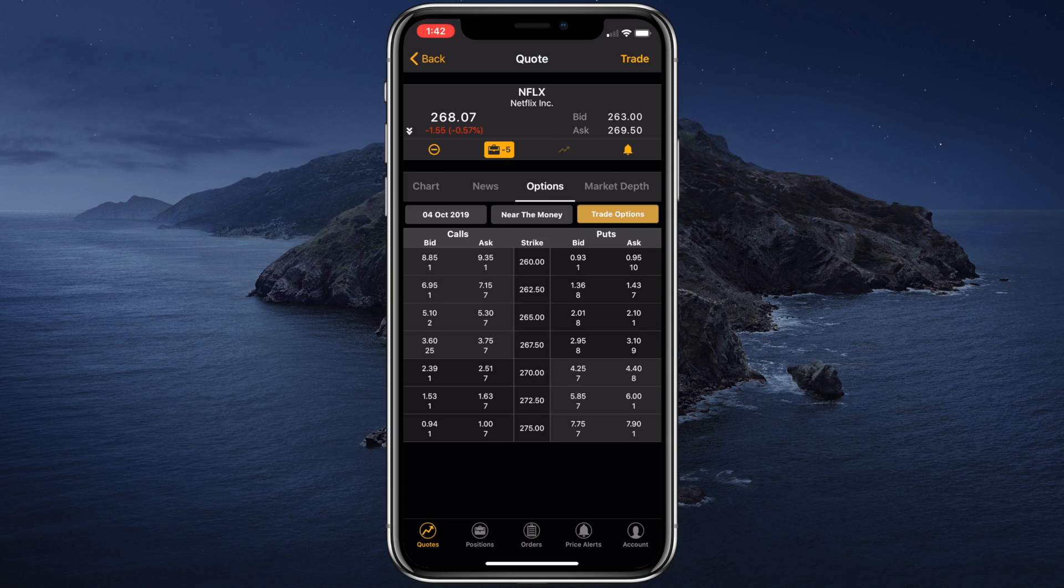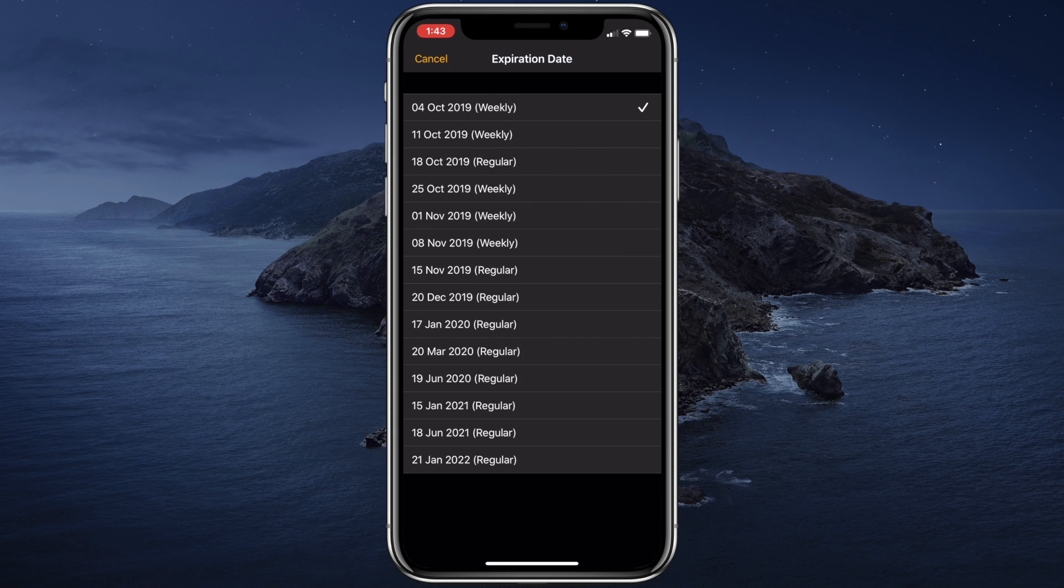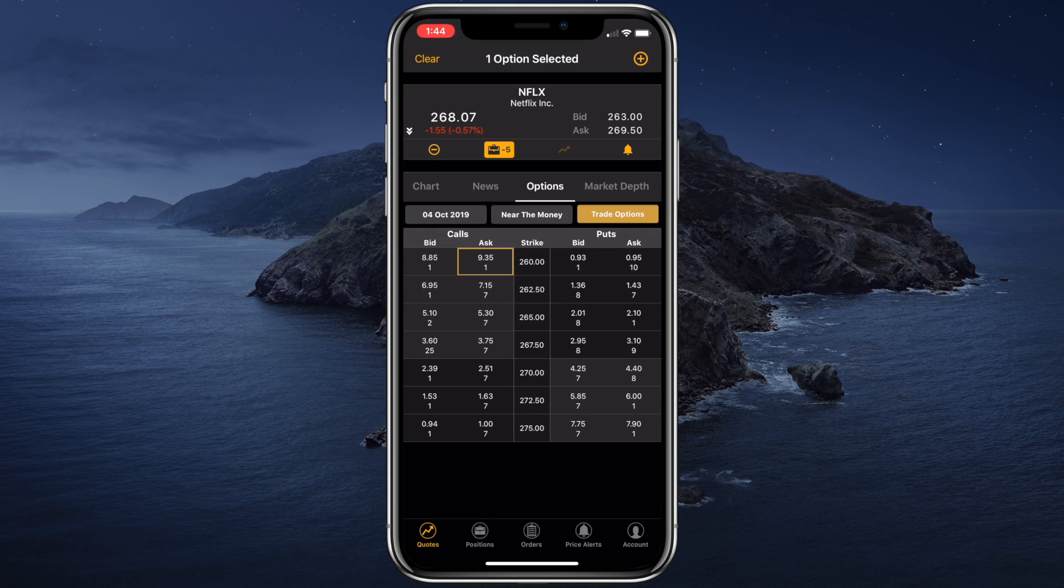Let's choose the uppermost call option. Obviously, we can select multiple options. But for this example, let's just select one. Obviously, we can also specify the target expiration date. And once we're done, let's tap trade options.